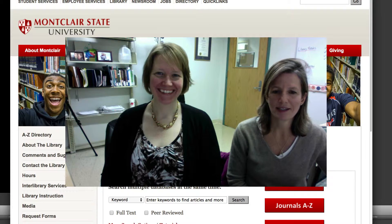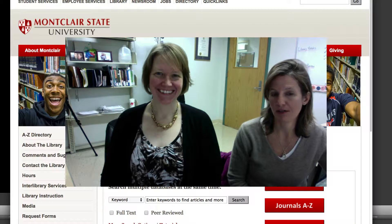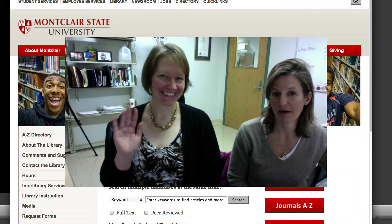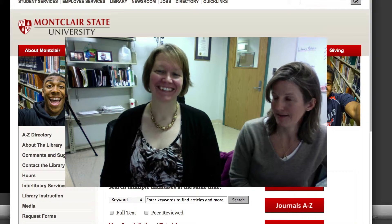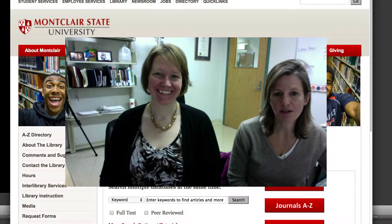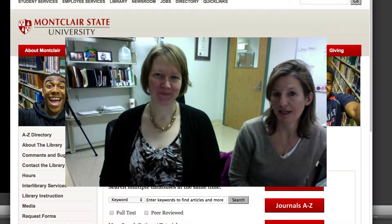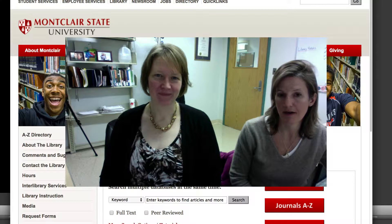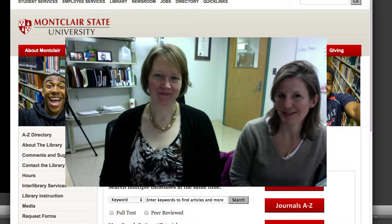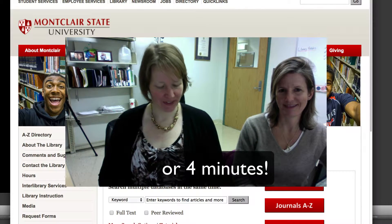Hi everyone! We're here today with our brilliant research librarian, Catherine Baer, to talk about how to identify 25 of the best articles in your topic area in less than two minutes. Let's see what we can do.